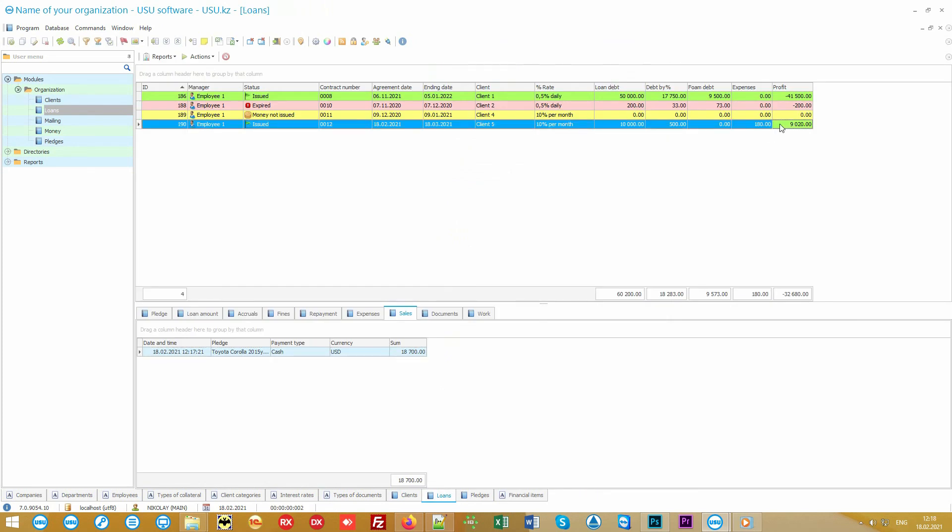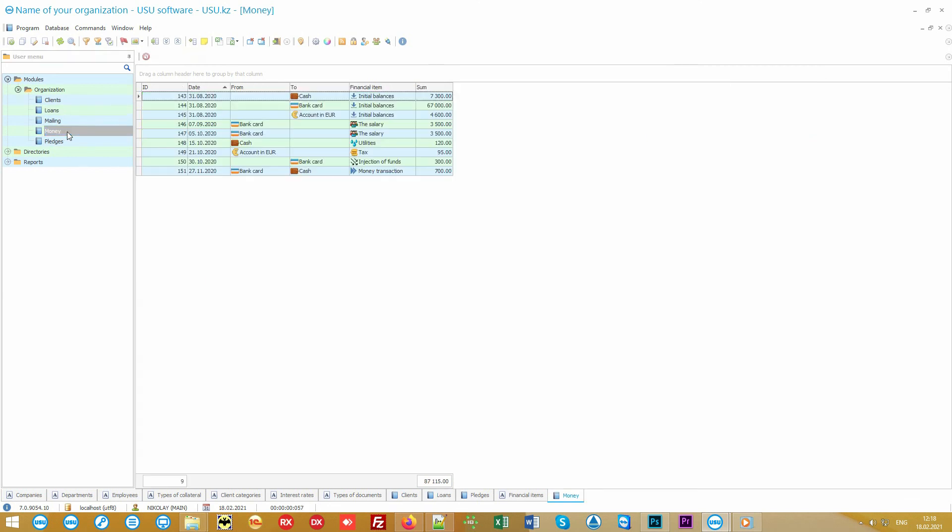In addition to expenses related to unredeemed pawns, you can note absolutely all financial movements to see the profit of the organization as a whole for any period of time. This is done in the money module.